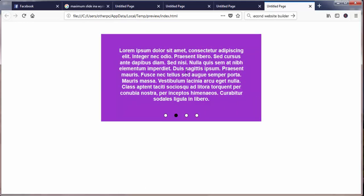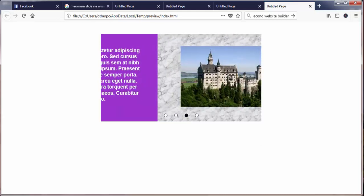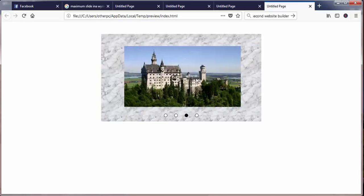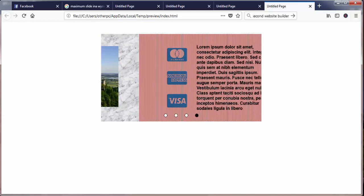Alright, so this is carousel, as ugly as mine may be. We'll see you in the next video, thanks.